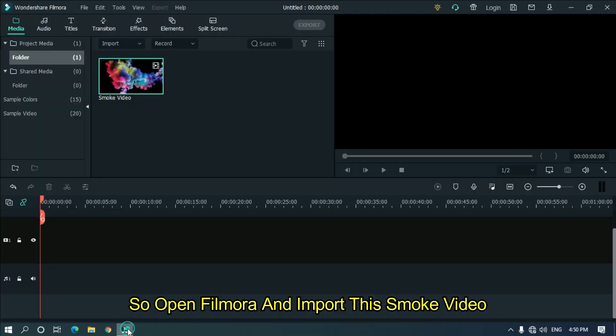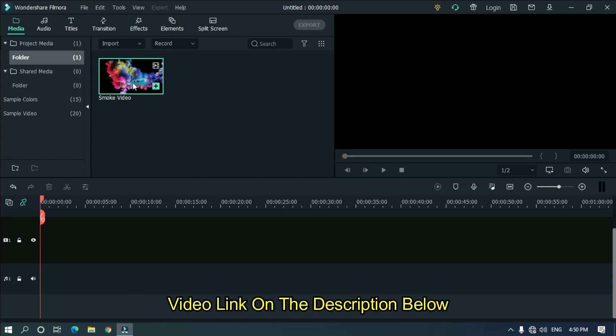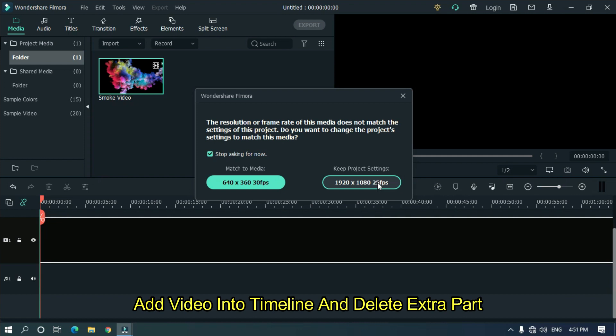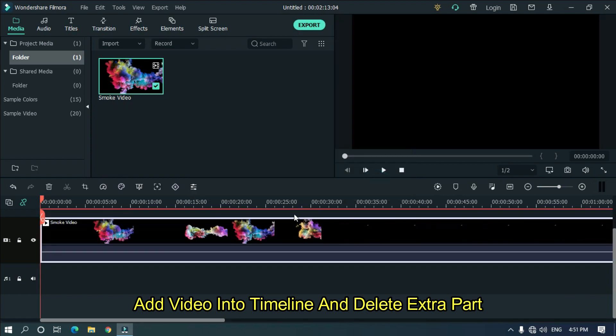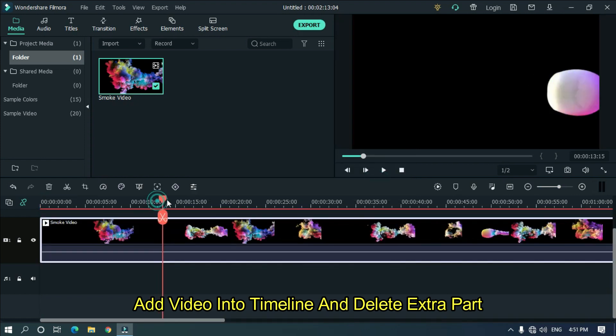So open Filmora and import the smoke video. Video link on the description below. Add video into timeline and delete extra part.